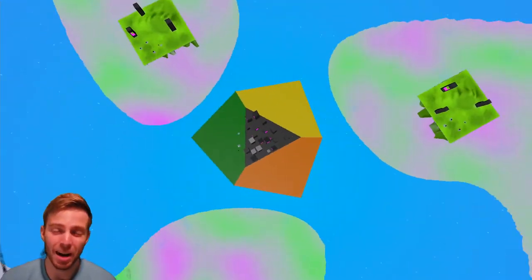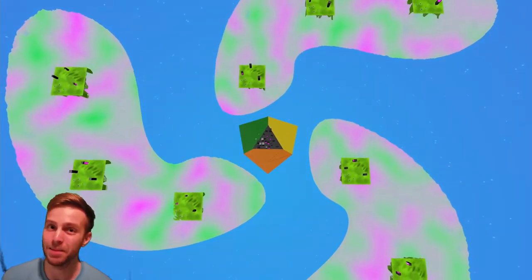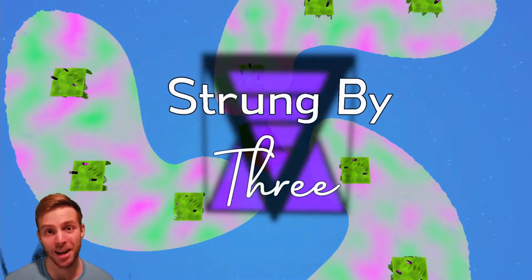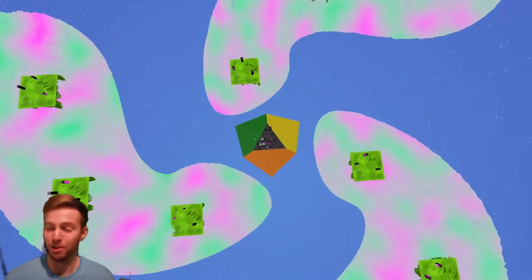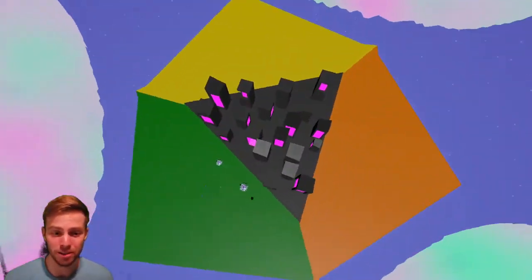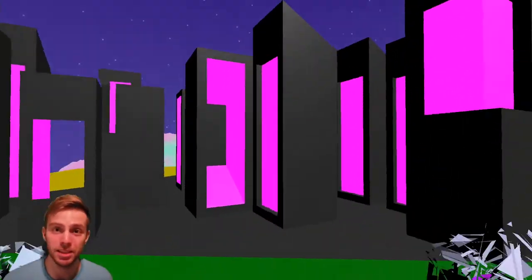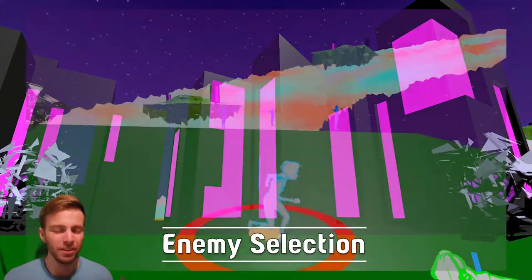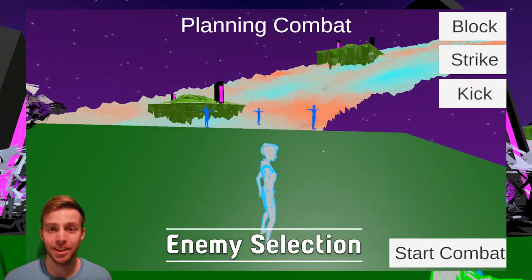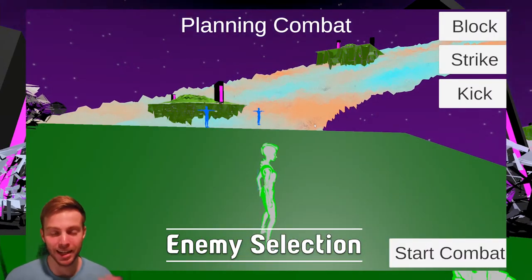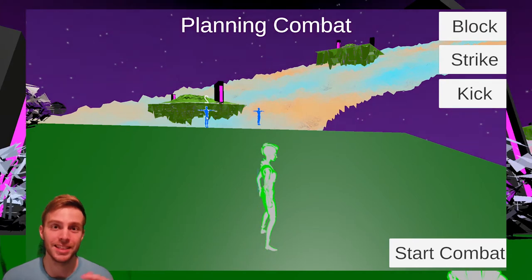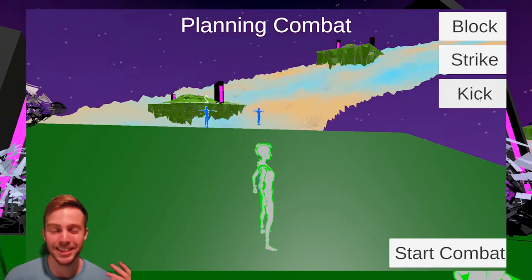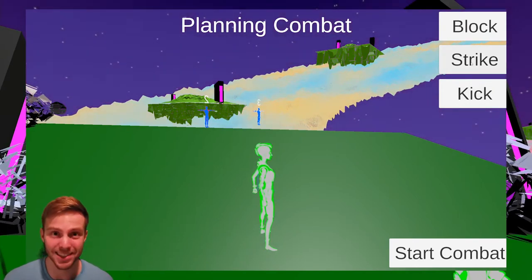My name is Garrett and I'm working on a martial arts combat game called Strong by Three. This week I worked on the combat, specifically with enemy targeting and selecting. After fiddling around with some of the colliders interfering with the mouse clicks, I got it so you can now better select each enemy and the technique you want to use against them.